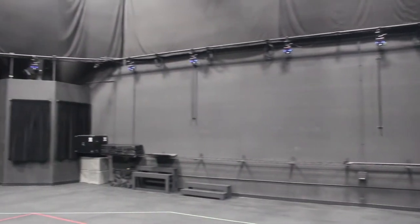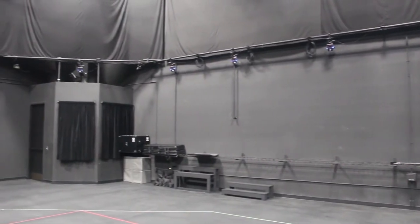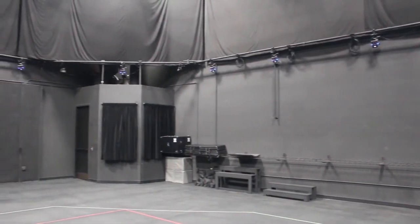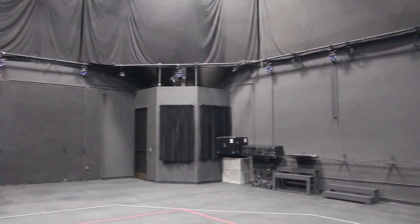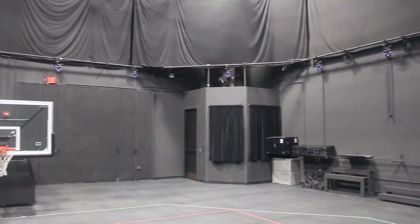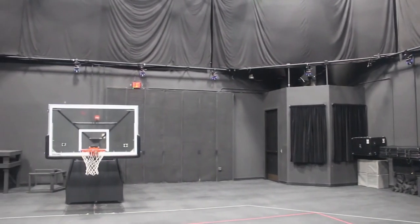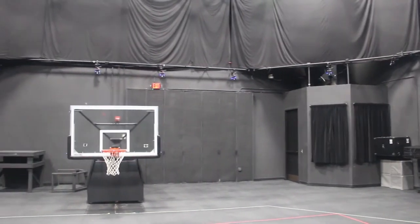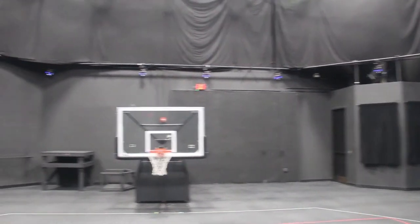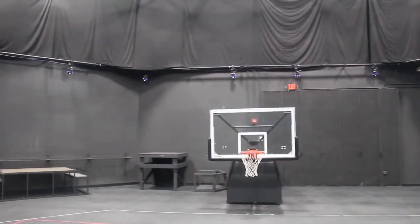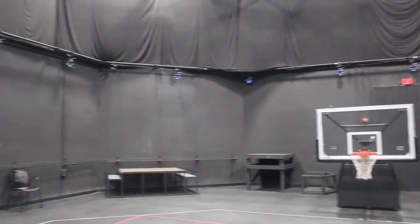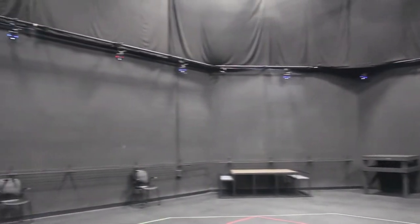This is our motion capture studio. We have 24 Vicon Vantage cameras that we operate on a Vicon Shogun system. Our capture volume is 1500 square feet.